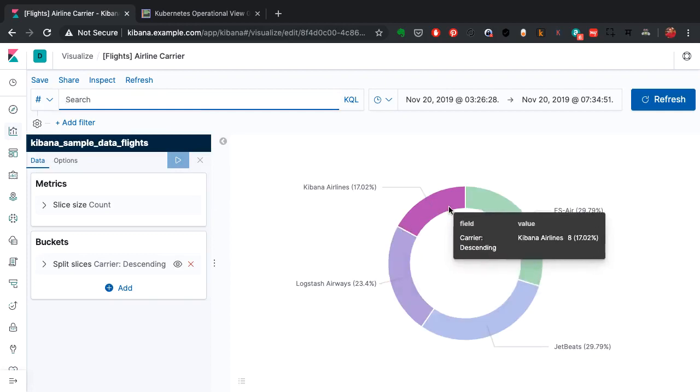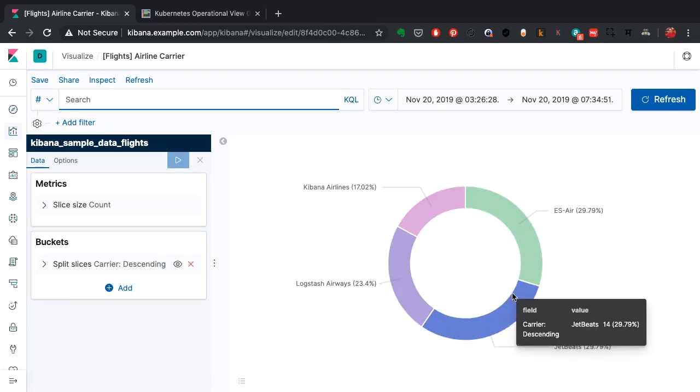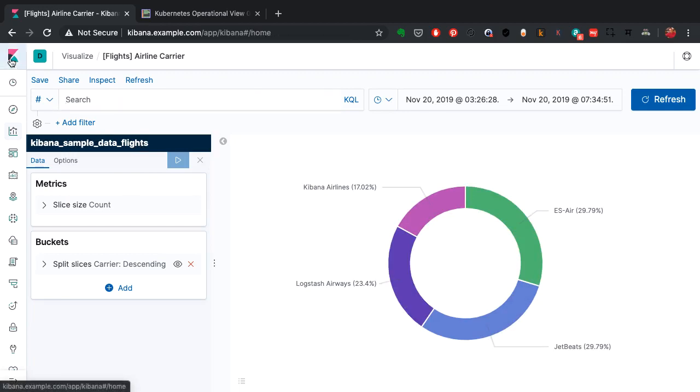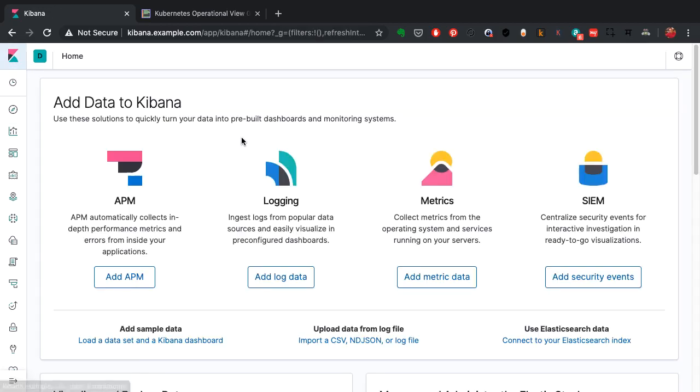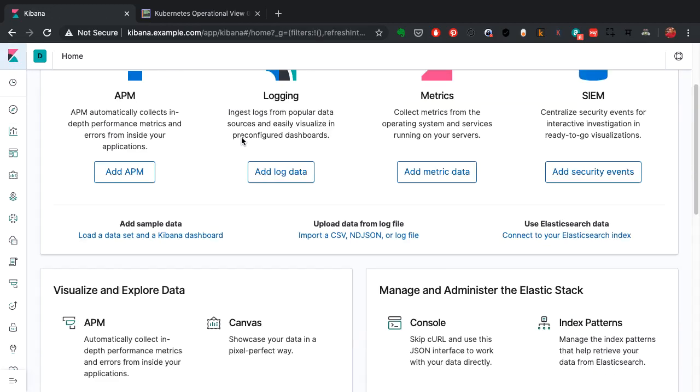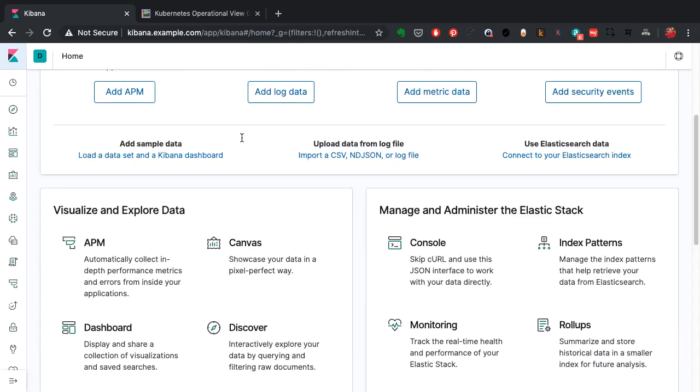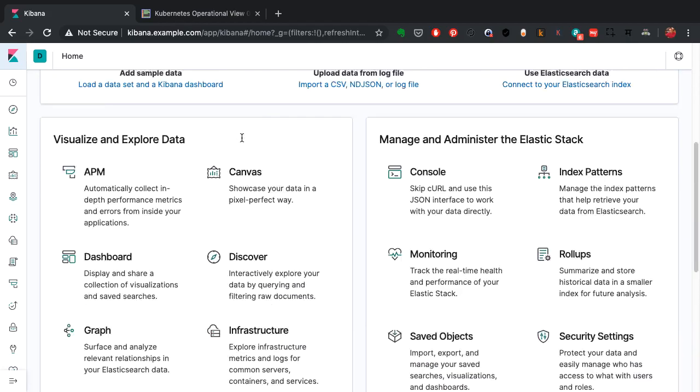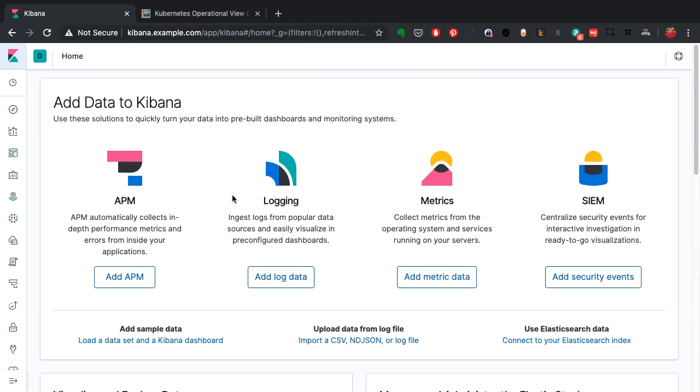I'll also show you maybe a pie chart created based on the airlines data. So sample data flights is what is being shown here.